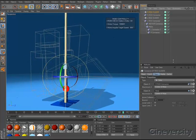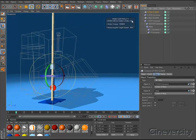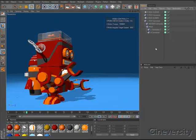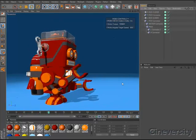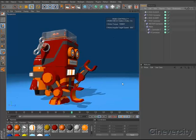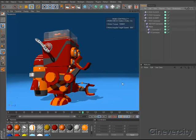Connectors, springs, and motors in Cinema 4D Studio R12 provide an extra level of control and flexibility within your dynamic simulations.